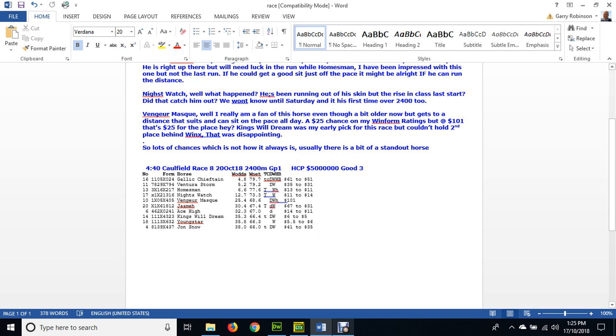Youngstar was very good last preparation, was a good second behind Winx, obviously cutting Kingswill Dream out of the second place. And Youngstar is $5.50 to $6.